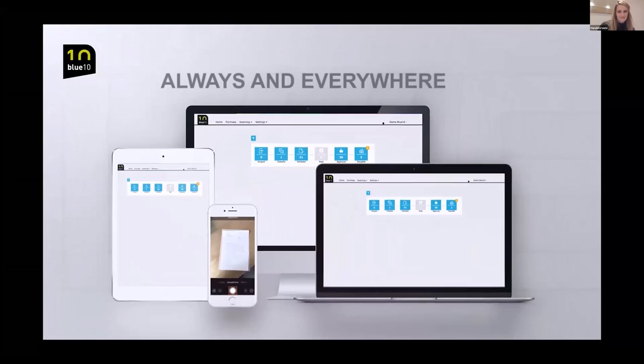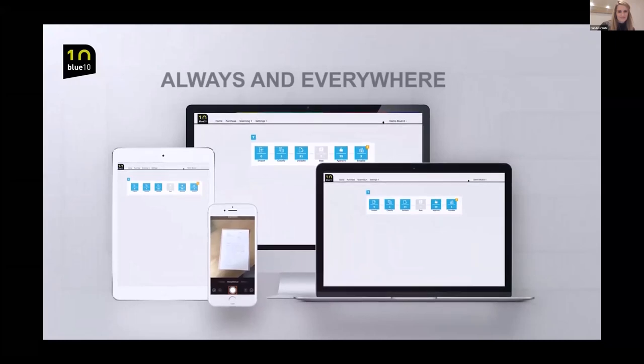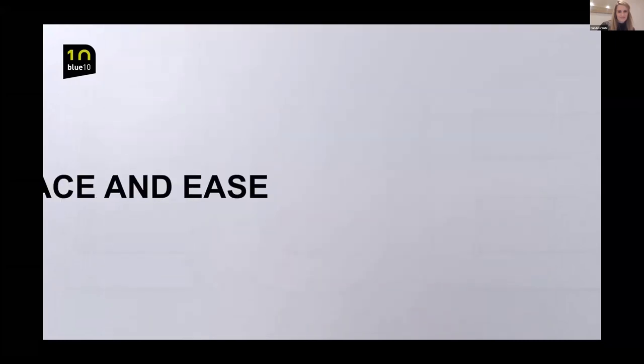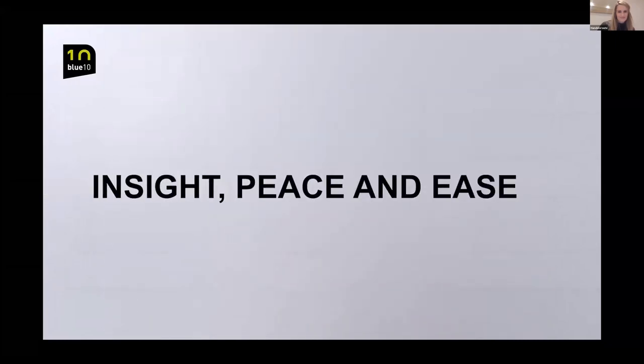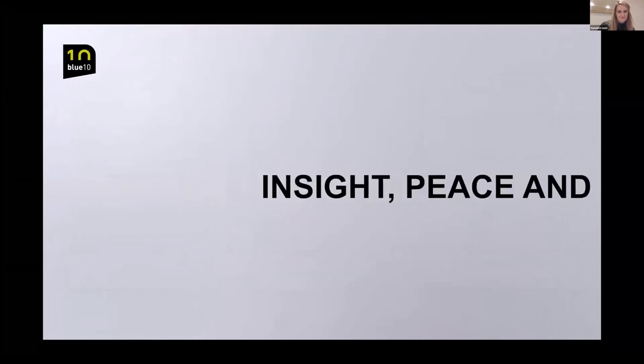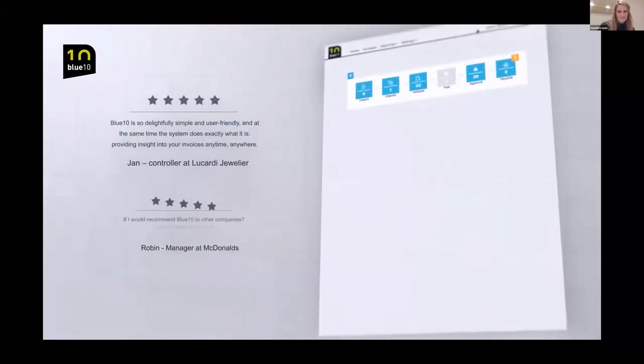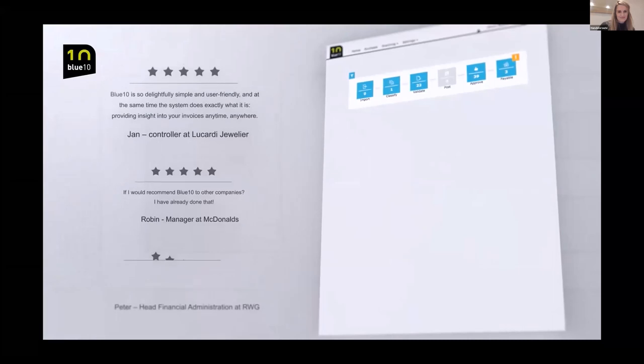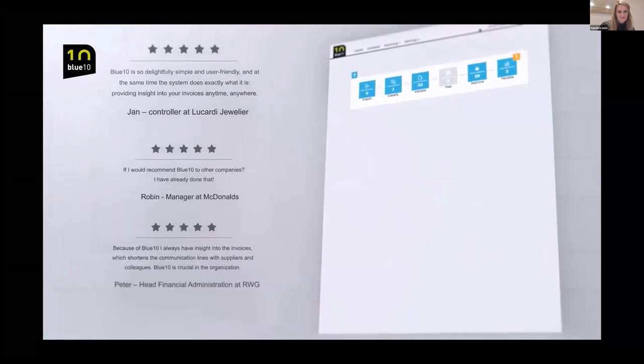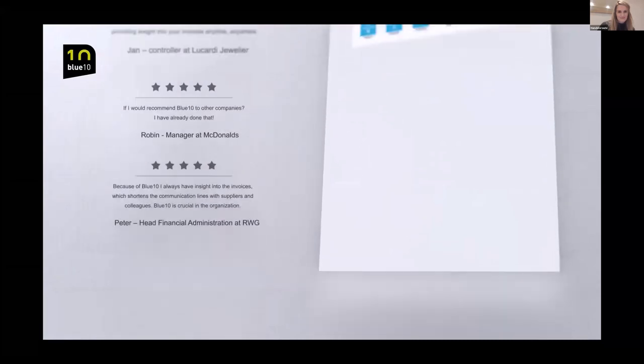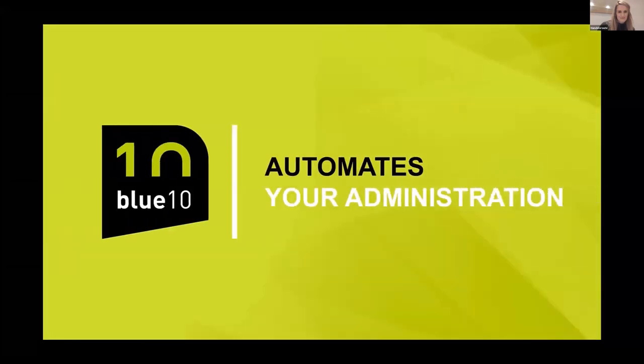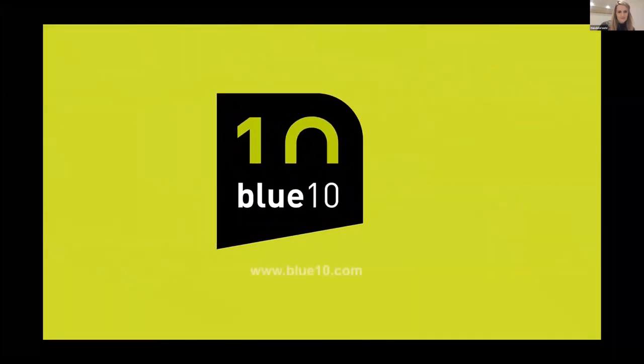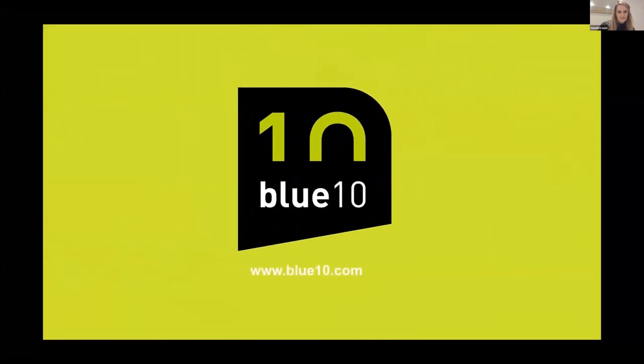With BlueTen, repetitive and manual work is kept to a minimum and insight, peace and ease are created in the organization. More than 1500 organizations in various industries now experience the benefits of BlueTen every day. Do you also want to experience the convenience of BlueTen? Within 50 minutes, you can process the first documents with BlueTen.